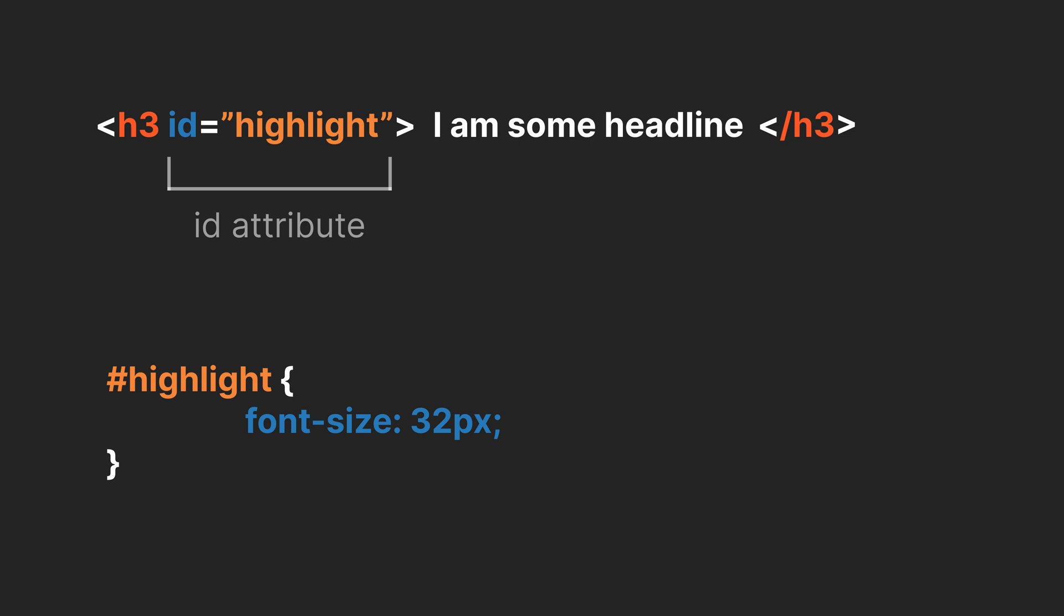While you can use them in CSS, they're typically used in JavaScript for dynamic behavior. You might also see selectors that target elements nested inside other elements. For example, this one only targets a paragraph element inside the class called sale.